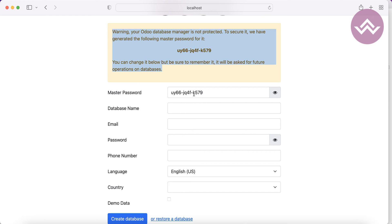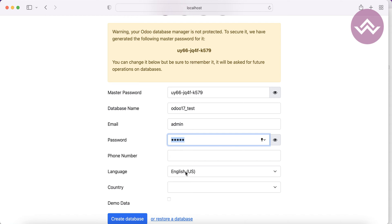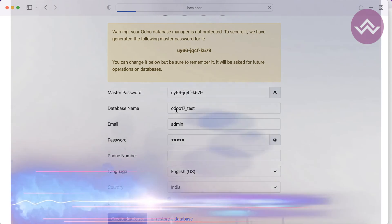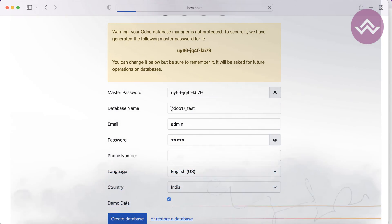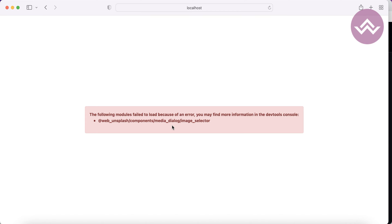I'm creating a new database named odoo17_test, with email as admin, user as admin, and setting a password. I'm also adding the phone number, selecting the language, and choosing India as the country. I'll also check 'Load Demo Data' so that when I install any applications or modules, it will automatically create some dummy data. Once I click 'Create Database', it will create a new database in Postgres named odoo17_test.